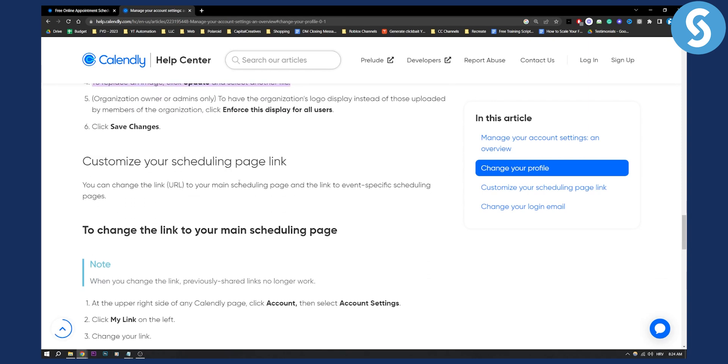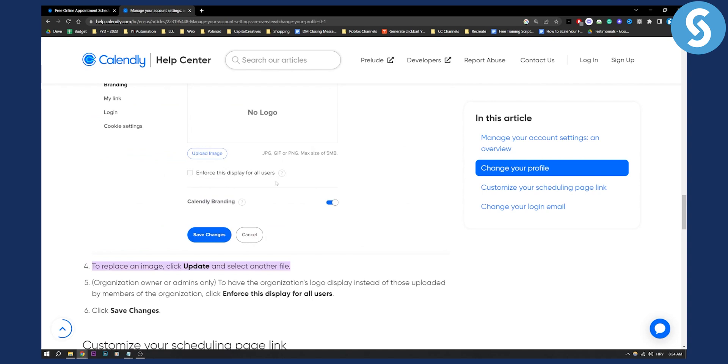You can customize your scheduling page link as well, just by changing the name of the scheduling link. And that's pretty much it.